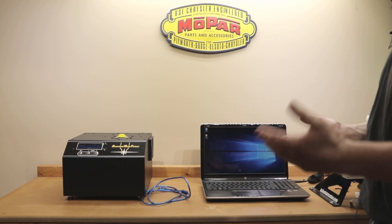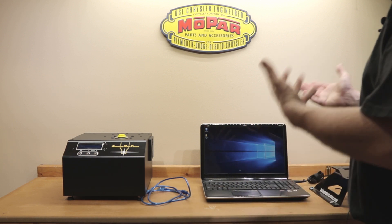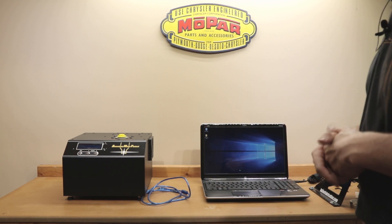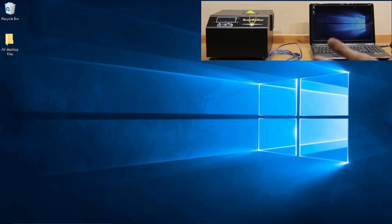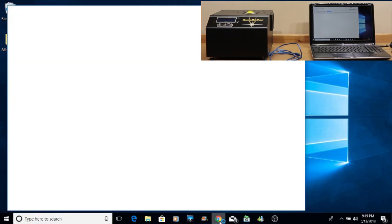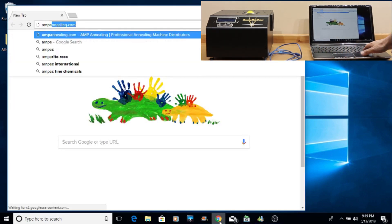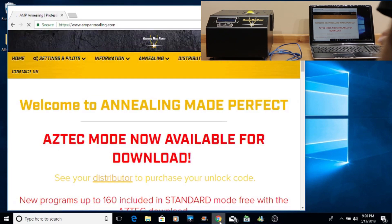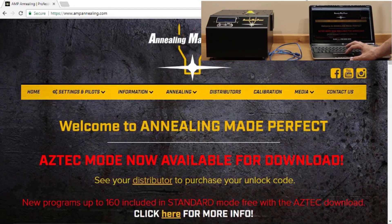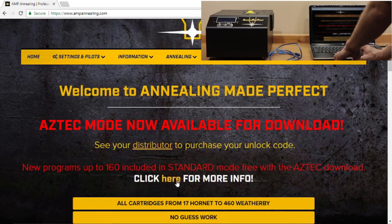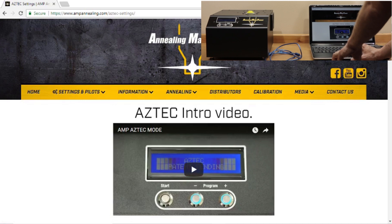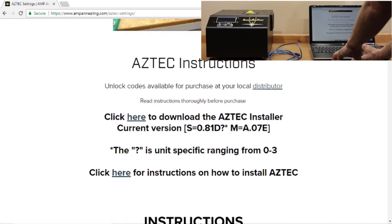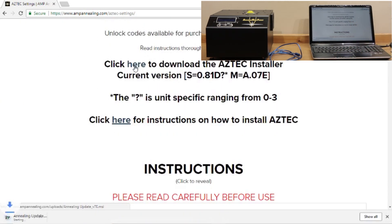So without further ado, I'm going to turn on my screen recording software, get you guys fired up, and hopefully you guys will be able to see this live as we go through it. So, we should be recording, guys. The first thing we're going to do is go to our web browser and go to Annealing Made Perfect's website. So at ampannealing.com, it is now available for download. So click here for more information. They do have videos if you guys want to see it. And we'll click there to download our Aztec installer.